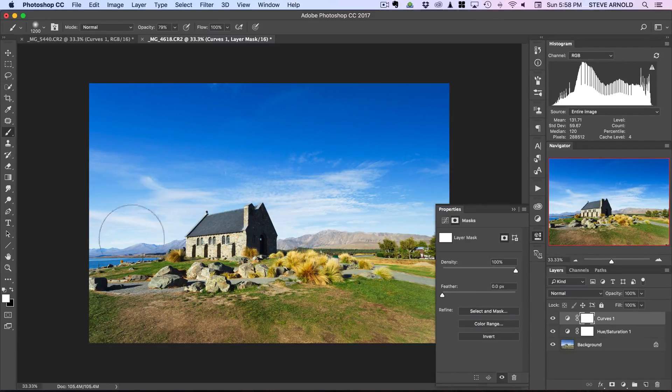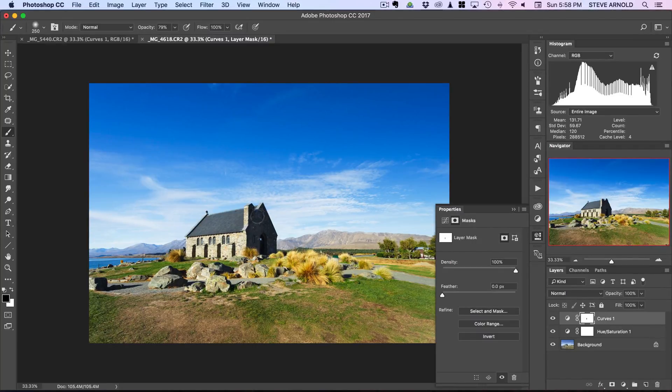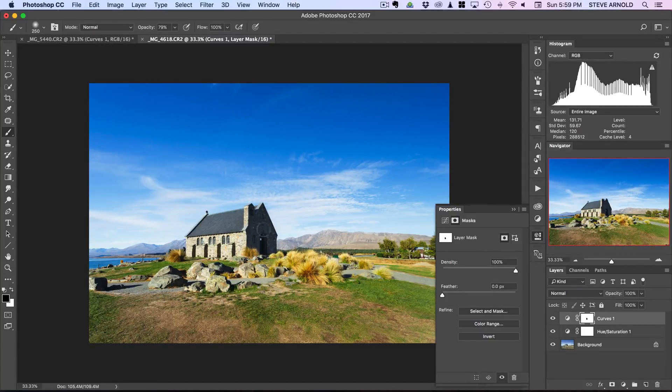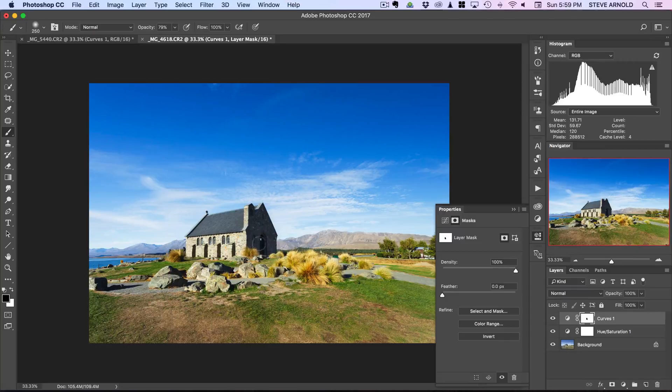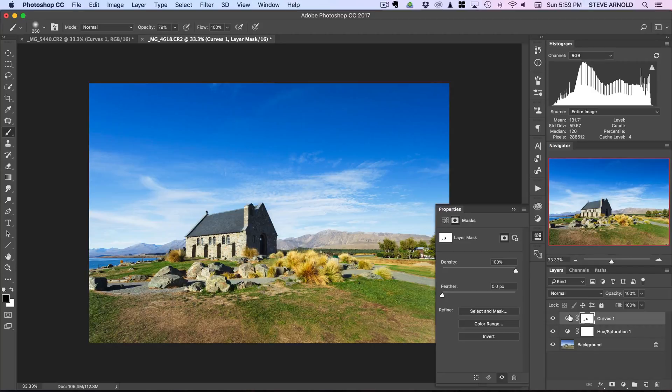Now what we'll also want to do here because we've got some dark shadows in this building, we can actually mask that out. We can mask this contrast adjustment out here and just recover some of those shadows kind of like what we did in the previous example where we were masking in and out using the layer mask of the adjustment layer that we've just added.